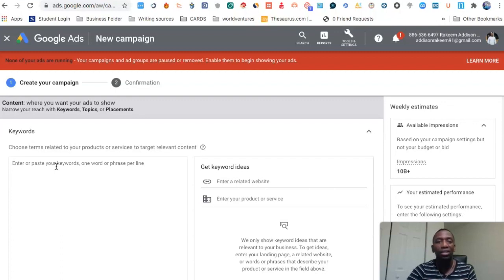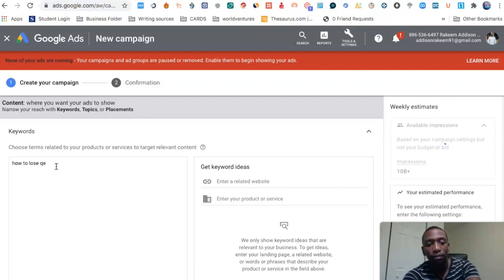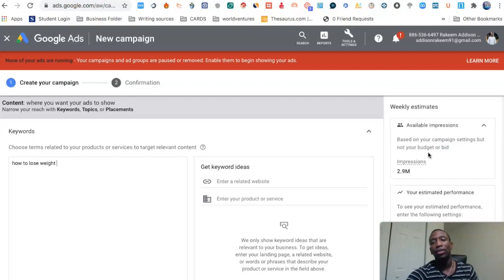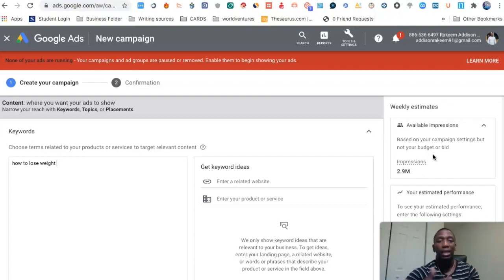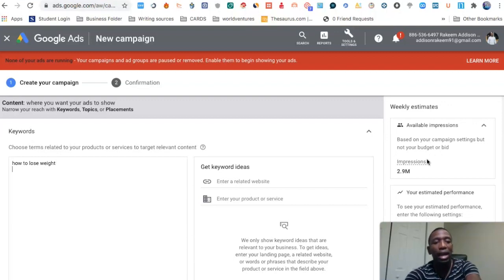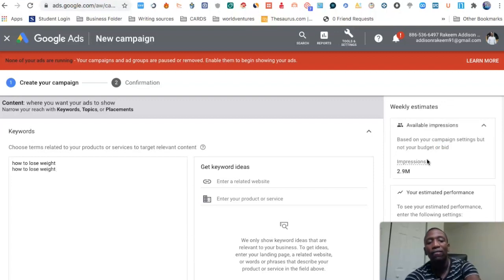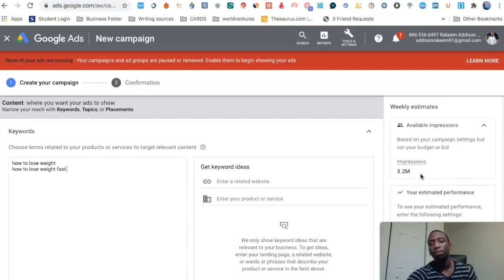In this case I'm just going to take a few keywords I know are actual keywords to explain this. So: 'how to lose weight.' You can see the impressions changed — instead of 10 billion it now says 2.9 million. That's a rough estimate of the impressions you're going to be able to get. Now I'm going to put in 'how to lose weight fast' and add another one.